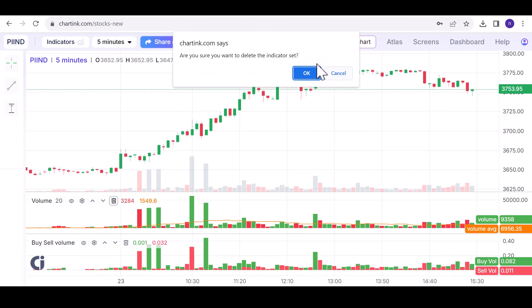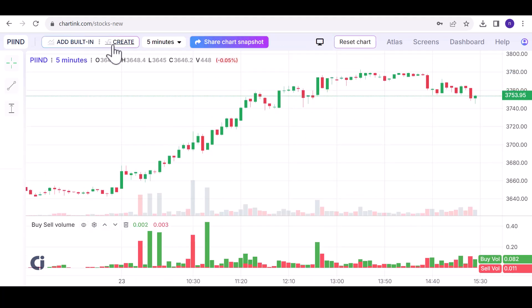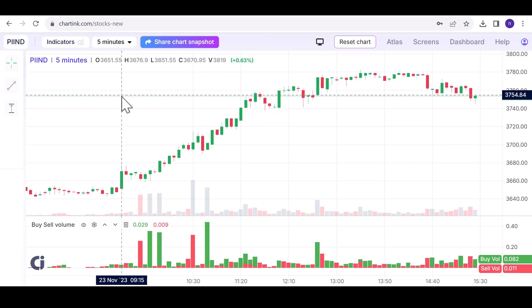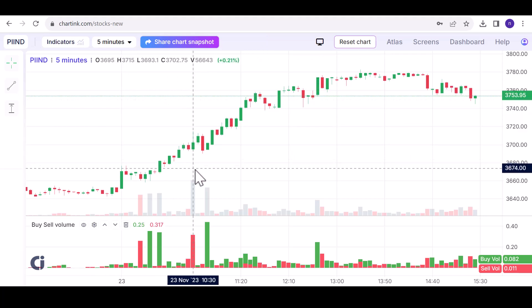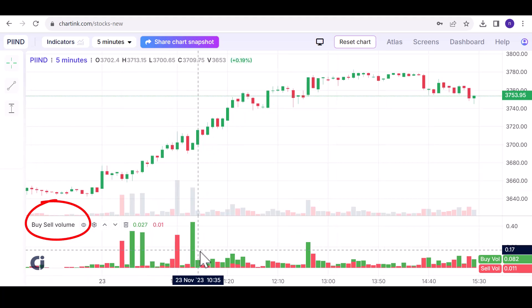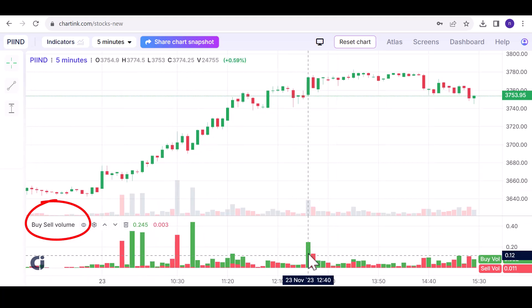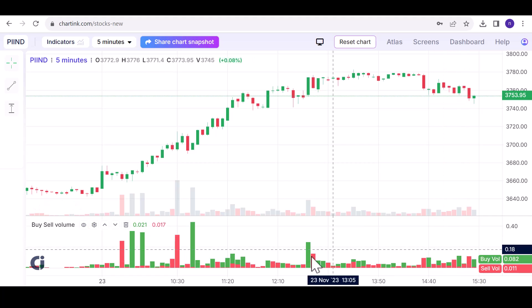You have access to built-in indicators and the flexibility to create your own. These indicators go beyond what's available on our typical trading terminal charts. For instance, there's a notable indicator called Buy Sell Volume, which visually represents each candle's volume, indicating the buyer or seller dominance.